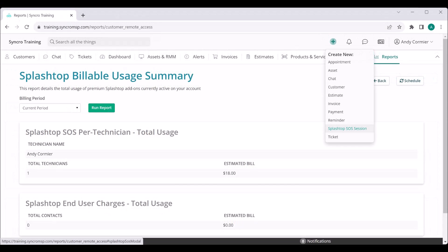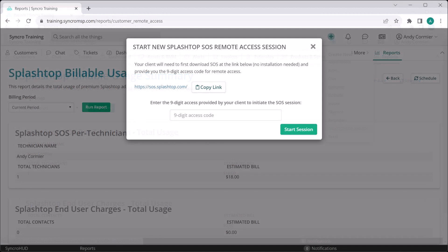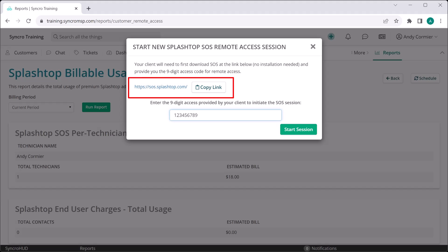Starting a new Splashtop SOS session couldn't be easier. Simply click the plus button in the header and you'll be presented with a modal to enter your customer's nine-digit access code. It also has the SOS link to provide your customers if need be. Once you enter the end user's code, you'll be connected to their machine with the click of a button.